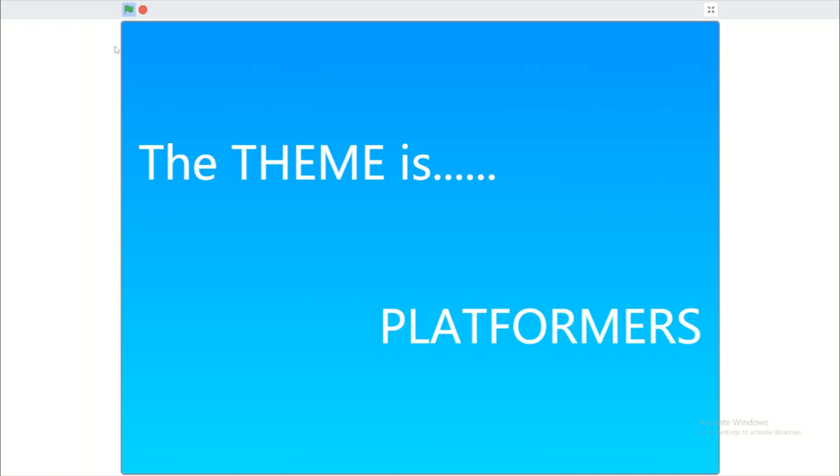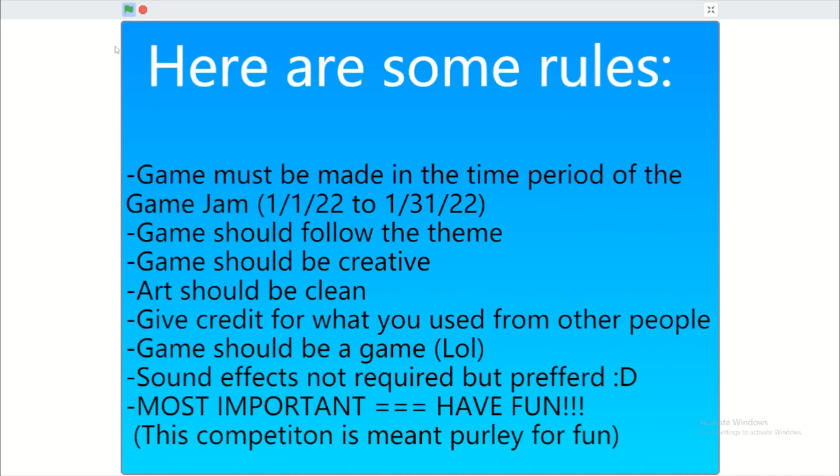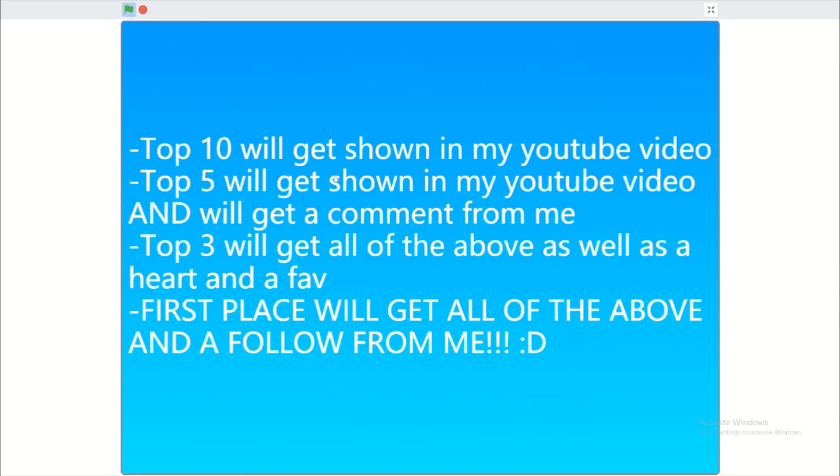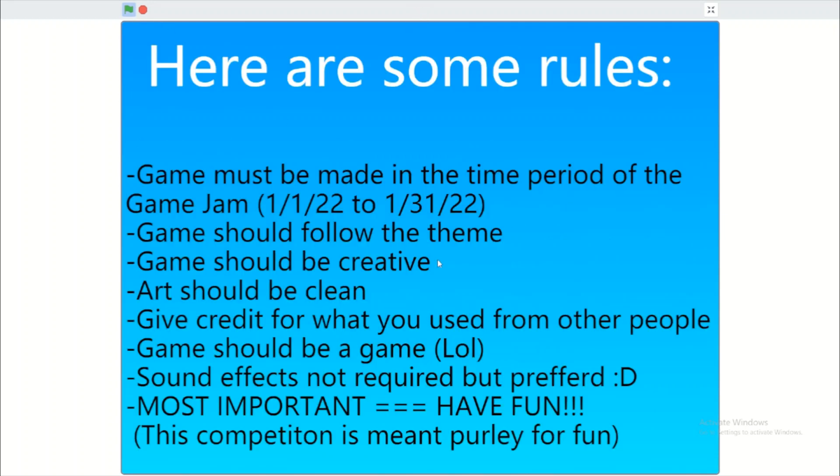Here are some rules. The game should be made in the time period of the game jam, which is from New Year, so January 1st, 2022, to January 31st, 2022. The game should follow the theme, which is platforming.